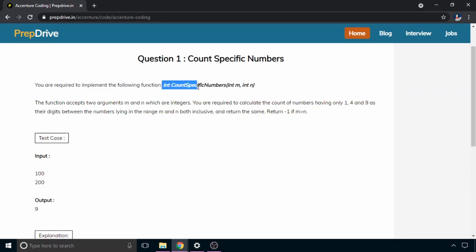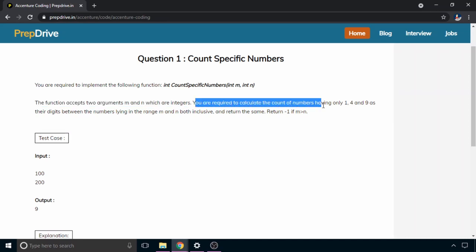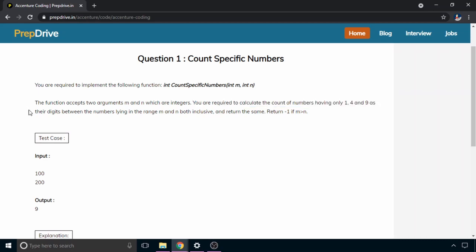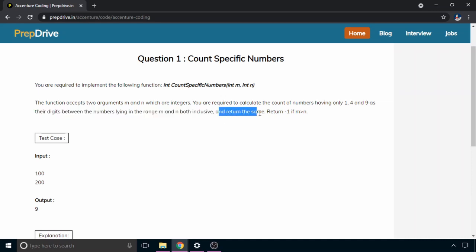The function 'countSpecificNumbers' accepts two integer arguments, m and n. You are required to calculate the count of numbers having only 1, 4, and 9 as their digits, between m and n both inclusive, and return that count. Return minus 1 if m is greater than n.